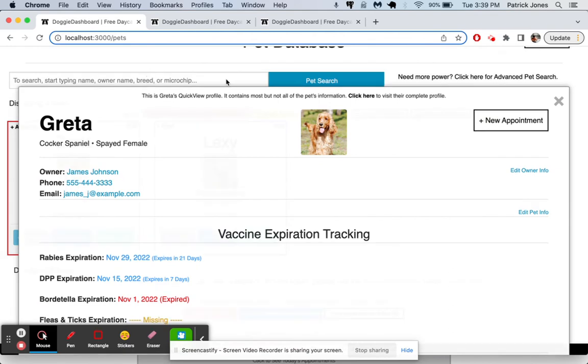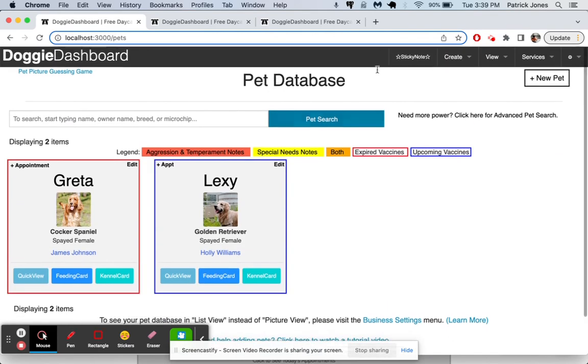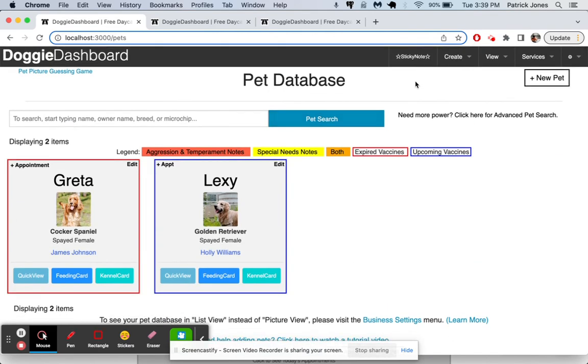And so that is how you create pet and owner records in Doggy Dashboard. Come back for the next video where I show you how to create appointments, invoices, report cards, you name it. And I'll show you how to do it. Thanks a lot. Bye.